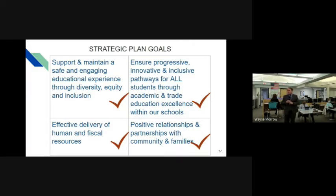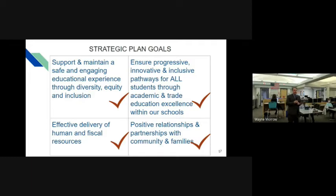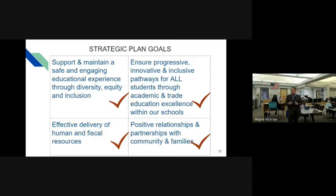Our proposed budget reflects our board's goals. We want to make sure that we have a safe, engaging educational experience for all students with an emphasis on diversity, equity, and inclusion. We want every student, faculty and staff member, parent, and visitor to feel welcome and be successful. We want to be progressive and innovative with lots of different options for kids—academic options, extracurricular options, and options for students interested in the trades.